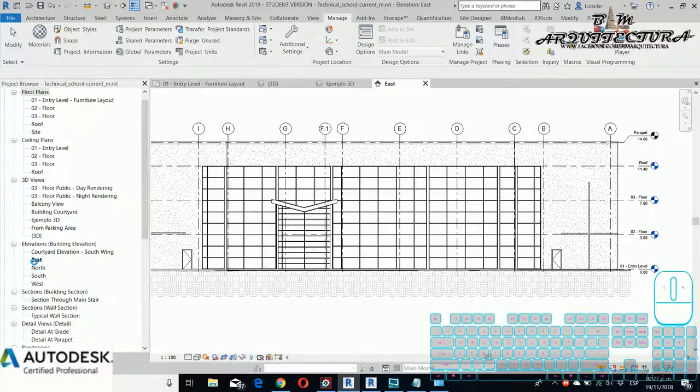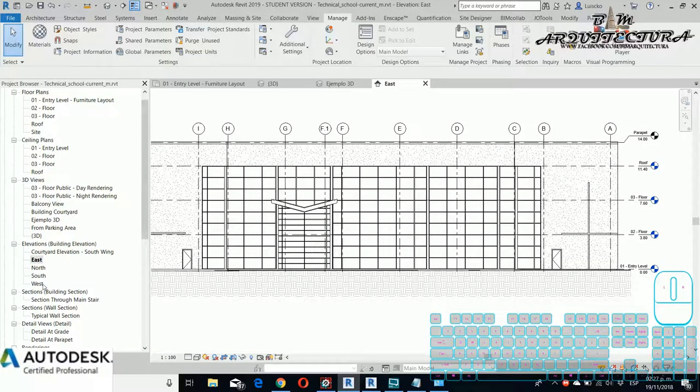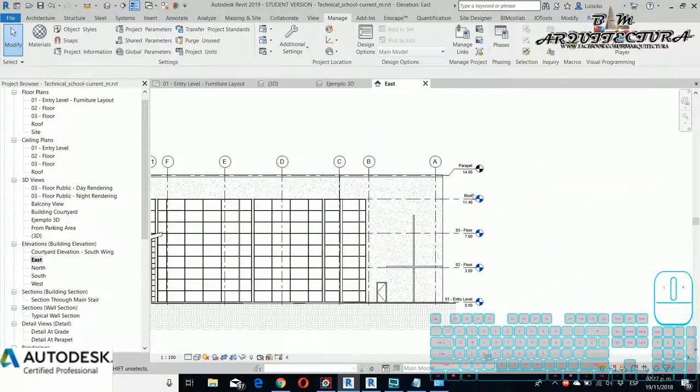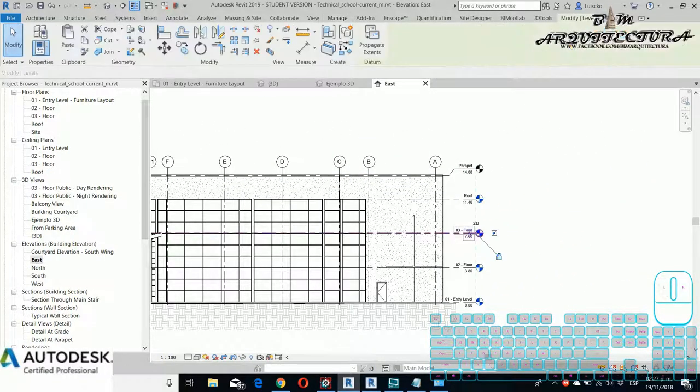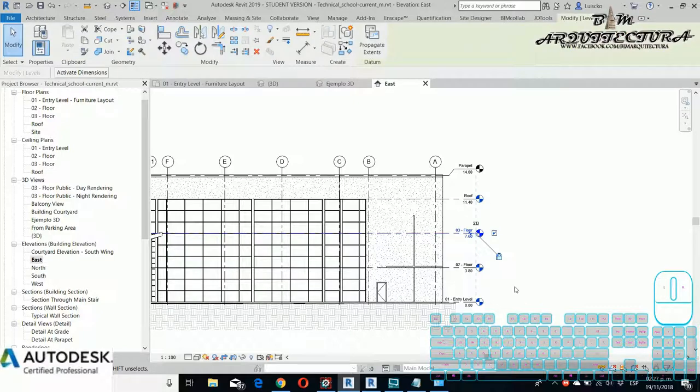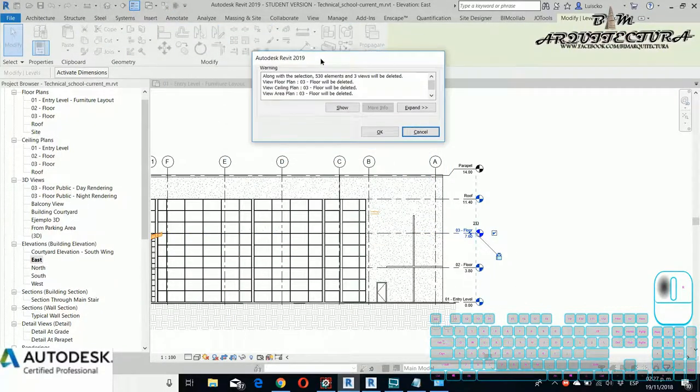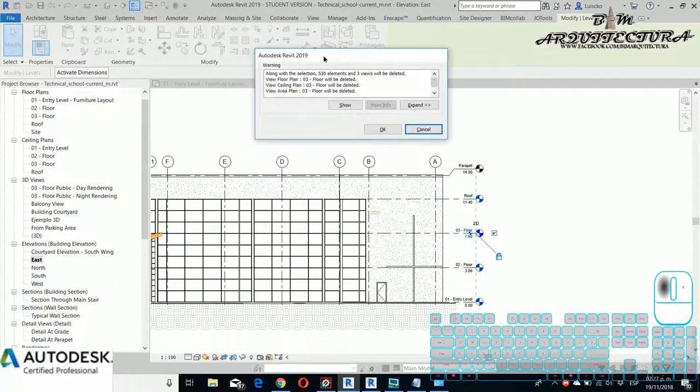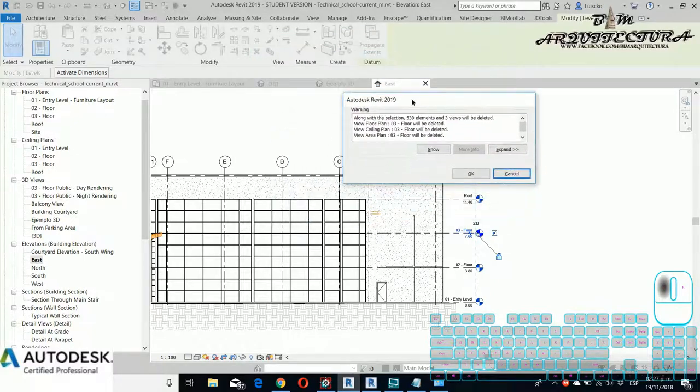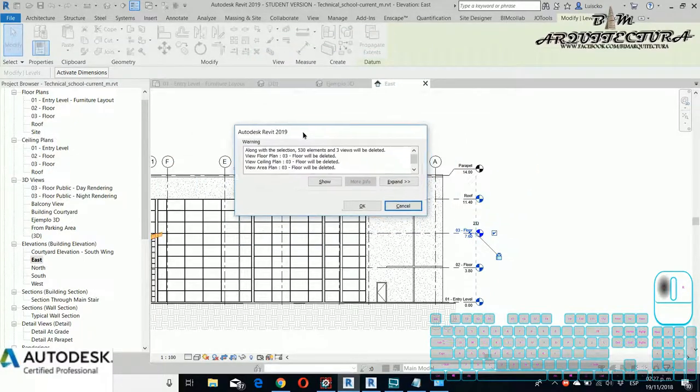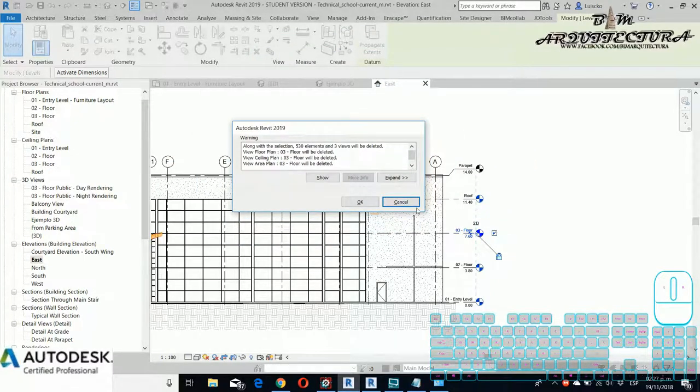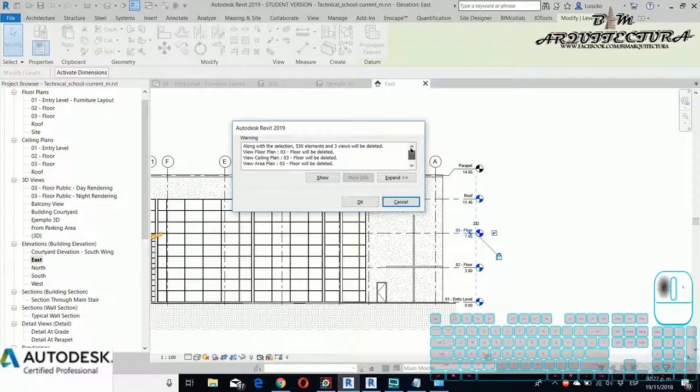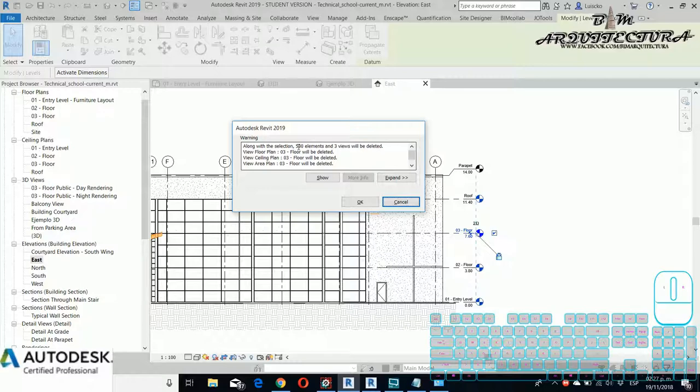For example, if I try to delete some view, you can see that the view is deleted but the level is the same size. But if I try to delete the level one elevation view, now you can see that a warning appears. It's very important that you read all the warnings that appear.